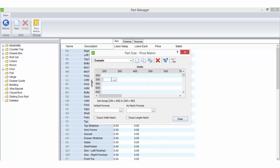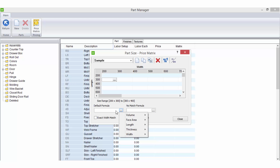In addition to entering pricing in each cell according to the size combinations of the matrix, there are two additional options here. Default formula allows you to enter a price or pricing formula to be used for any cells left blank within the selected price matrix.